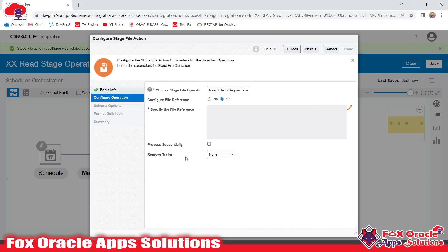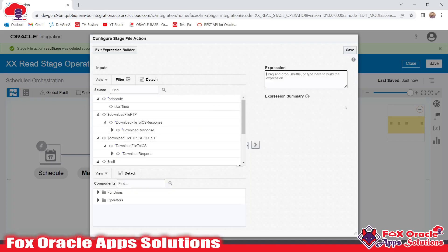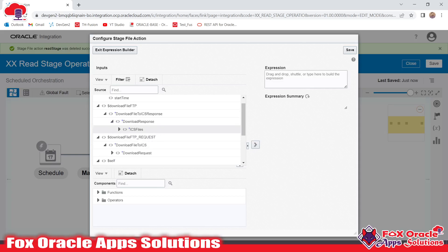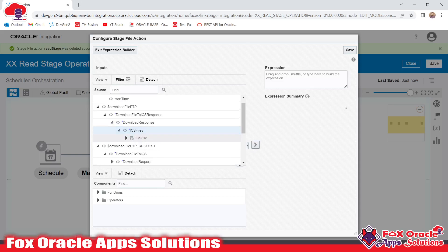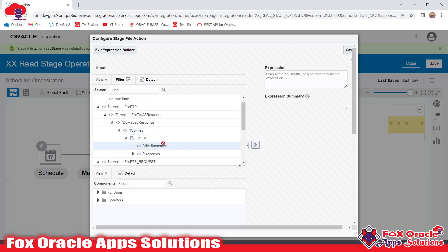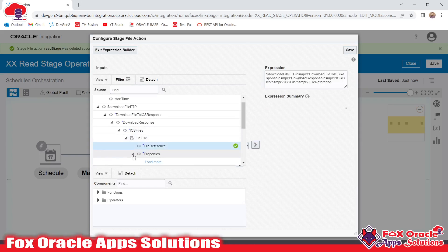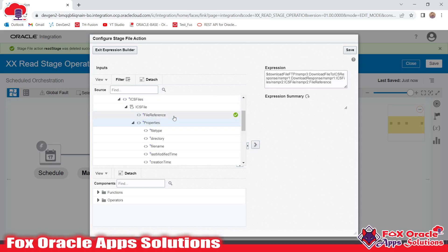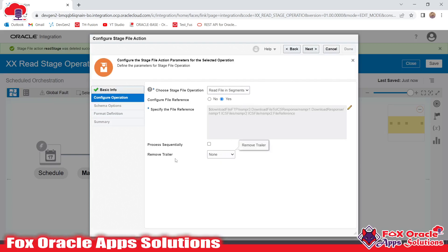Whenever we use the download operation of the FTP adapter, it provides a file reference. I'll edit this and provide the file reference. You can see the download file FTP response — inside 'download response', within the ICS file, we have a file reference. We can directly map this file reference. The response also has file name and file directory properties that we could map instead. In the previous video I used the file name; this time I'll use the file reference.